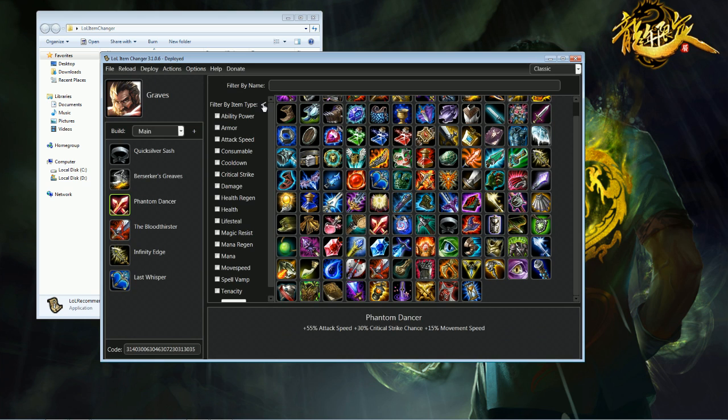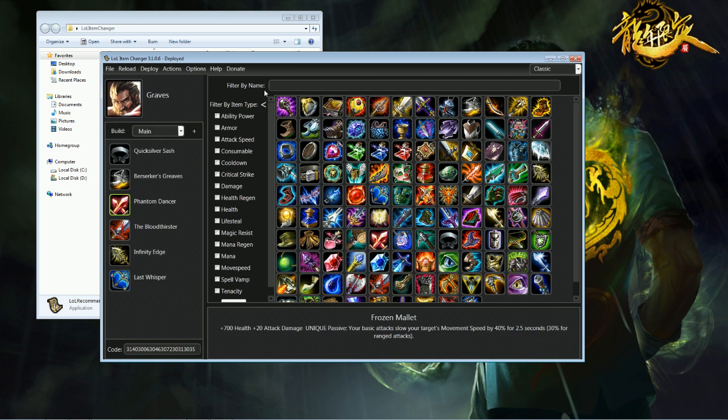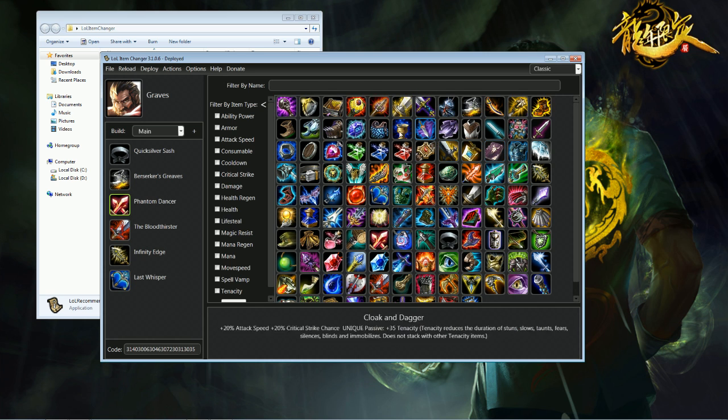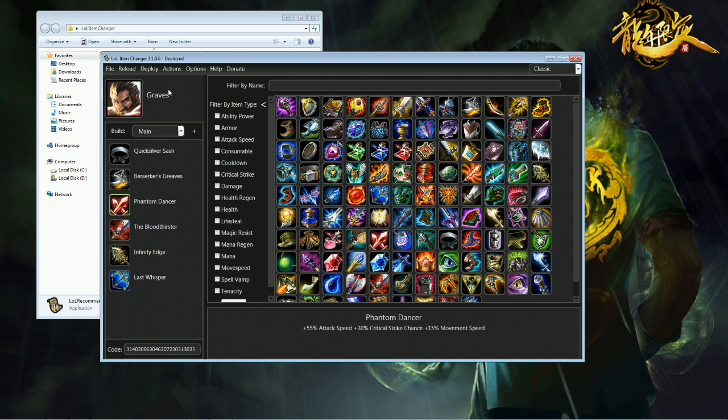It is completely legal, it's not bannable or anything like that. Like I said, Riot endorses it. I'm gonna link you guys the official thread on the League forums, so you guys don't have to worry about anything like that